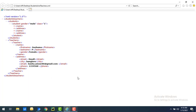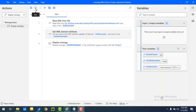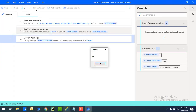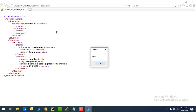Looking at the XML, we know that when we select the 'gender' attribute we should get the output as 'male'. To confirm, let's run the flow to see the output. The flow execution started and you can see the output as 'male' — matching 'gender equals male' in our XML file.